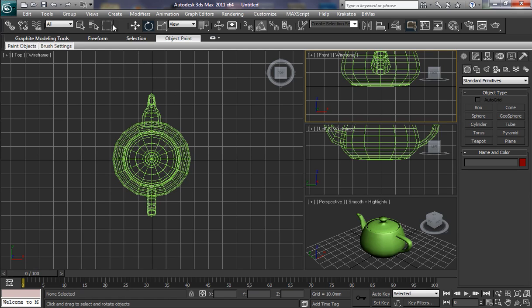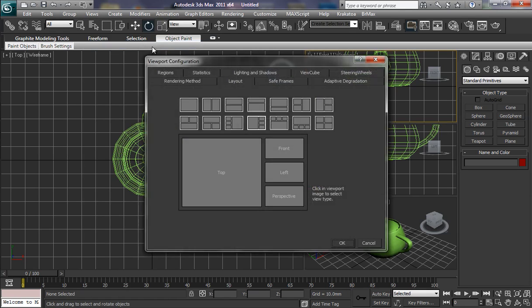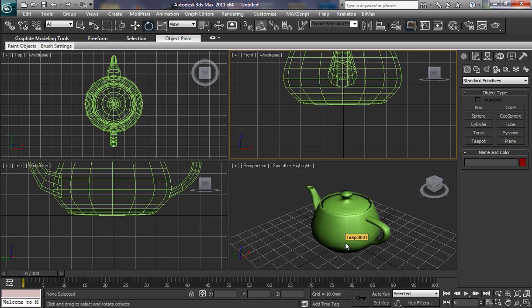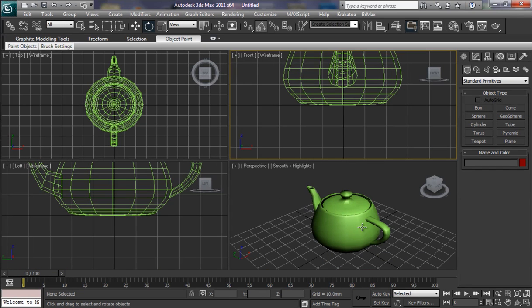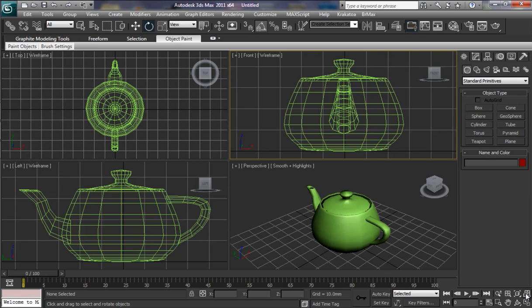Let's just change that back. So that's the standard there. And if we pop down to our Viewport Controls, down to Zoom Extents All, click there. It now nicely frames up all of our Viewports.